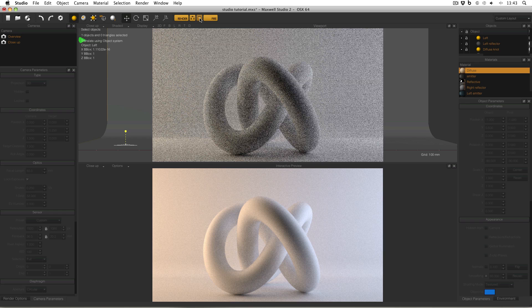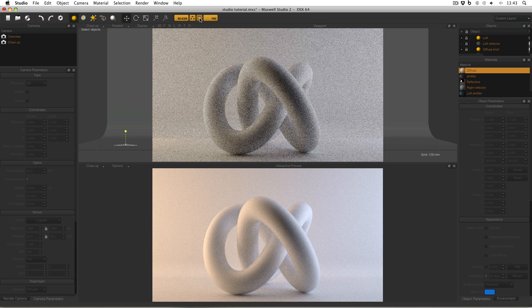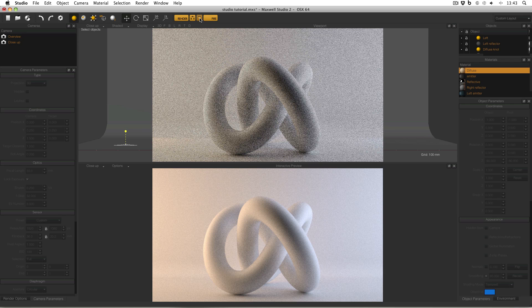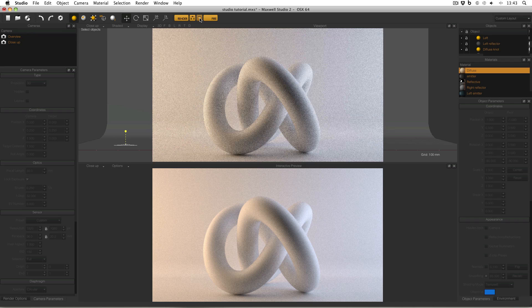The viewport is rendering and it's using the same engine as Maxwell Render. It's using the production engine. So in other words, the results you'll see in the viewport will be exactly the same as what you would see in Maxwell Render itself.